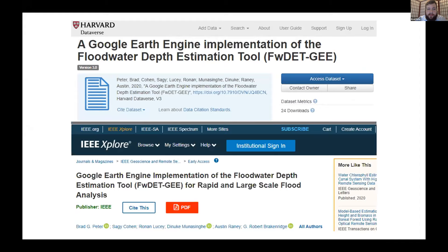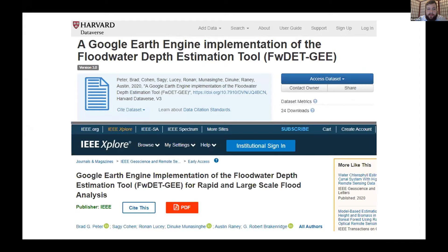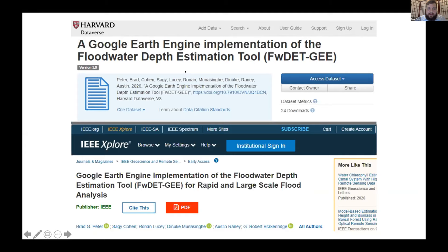A quick note about publications: the manuscript accompanying this work is now published in IEEE Geoscience and Remote Sensing Letters if you'd like to see more details about the methods. The code is also openly available on Harvard Dataverse via a DOI, so it can be used by anyone.